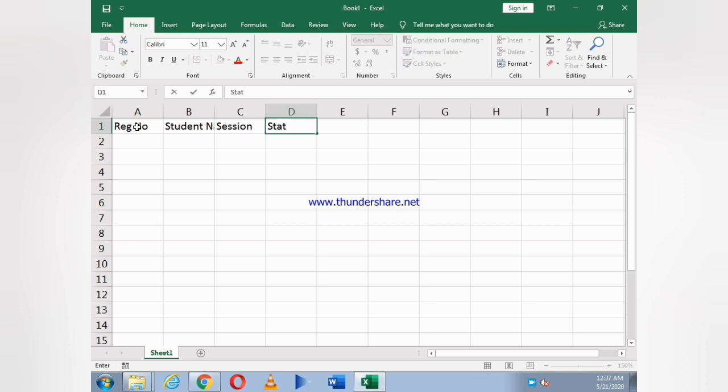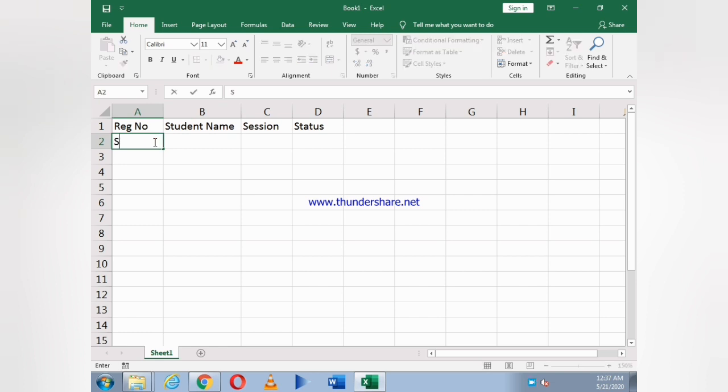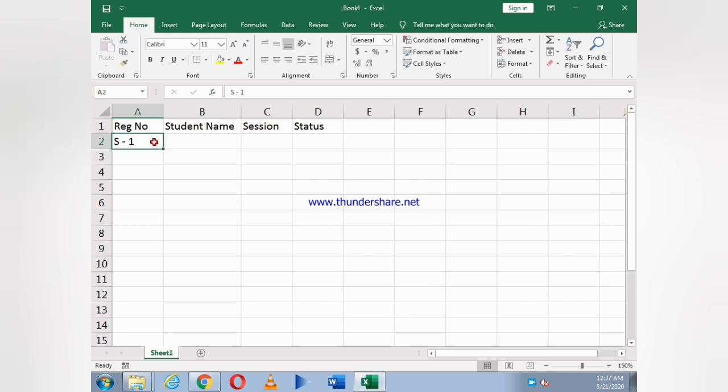And the last one is status. In registration number I write S-1 and just select the box and drag it down till S-5, as you can see.